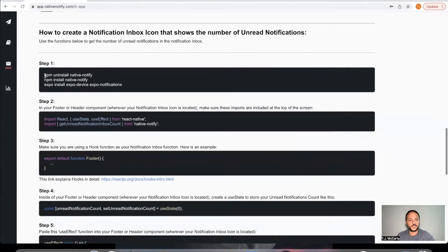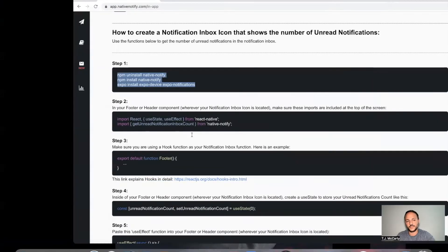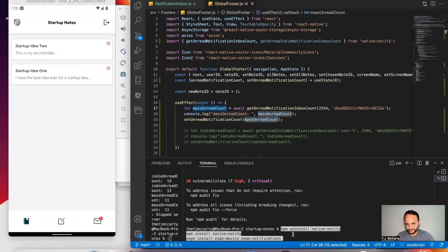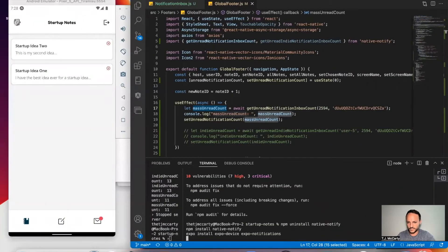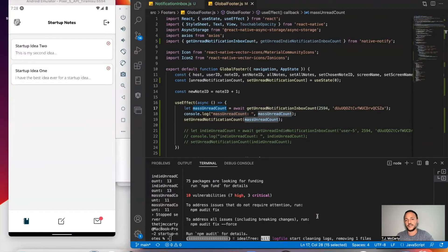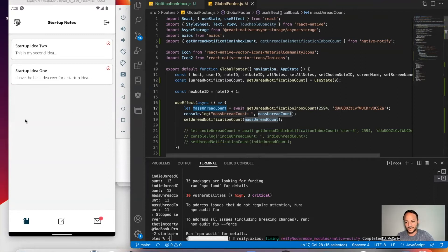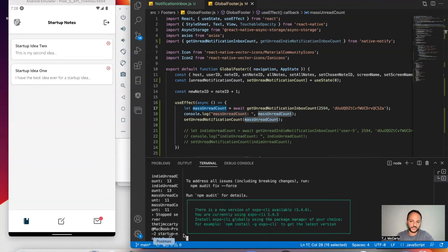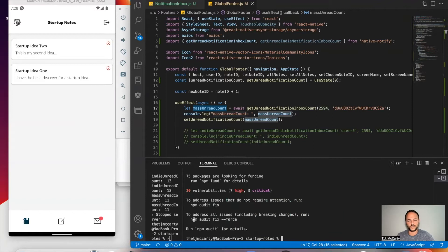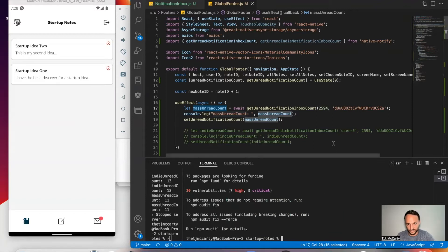The first step is to copy these things and paste them in your terminal to install them. This makes sure you have the most up-to-date NativeNotify package. We're adding new functions to it all the time, so you want to keep it updated so you have the most up-to-date functions.